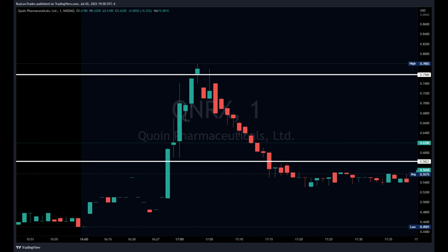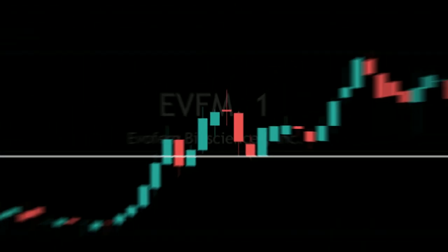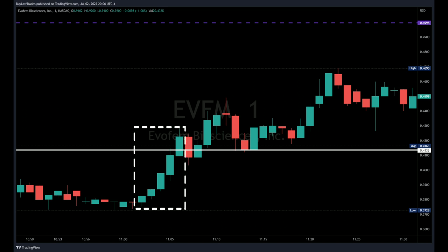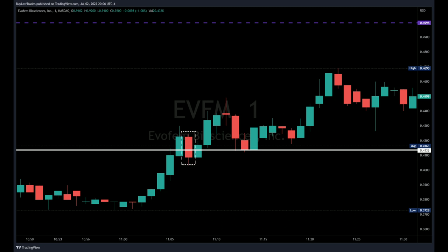This doesn't mean I wouldn't take the trade — it just means I have to keep this in mind. Usually I'll be less aggressive than I normally would be if I saw the perfect setup. Here's another example on ticker EVFM on a one-minute chart: we had five green one-minute candles signaling a bullish vertical trend. The very next candle closed below support signaling a bearish trend, then we closed back above and held from that level. That red candle closing below support makes sense because of that bullish vertical trend — these are the red flags to look for before trading.